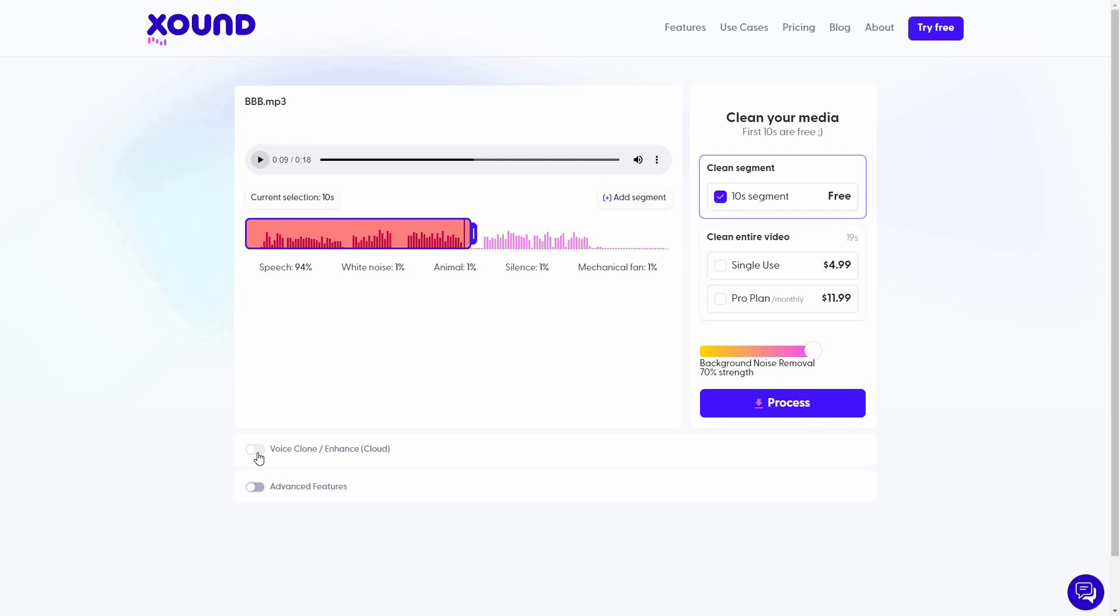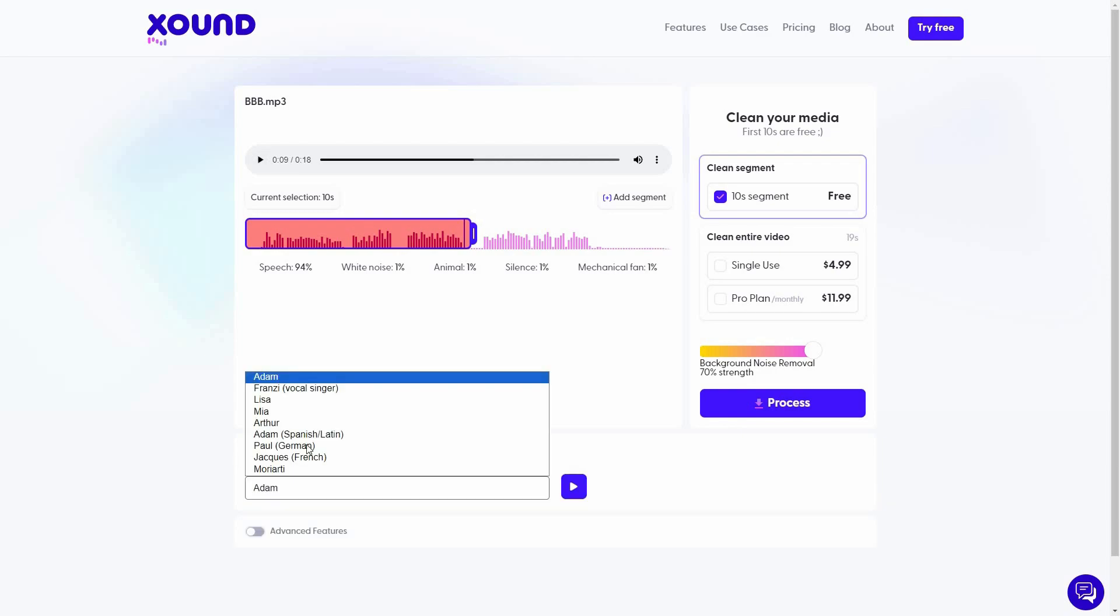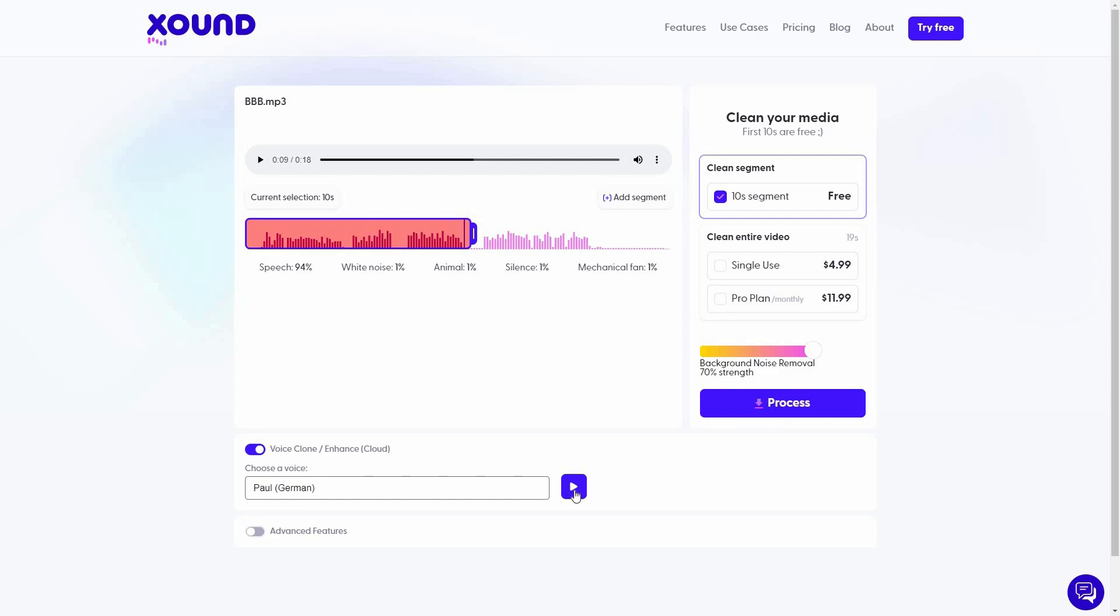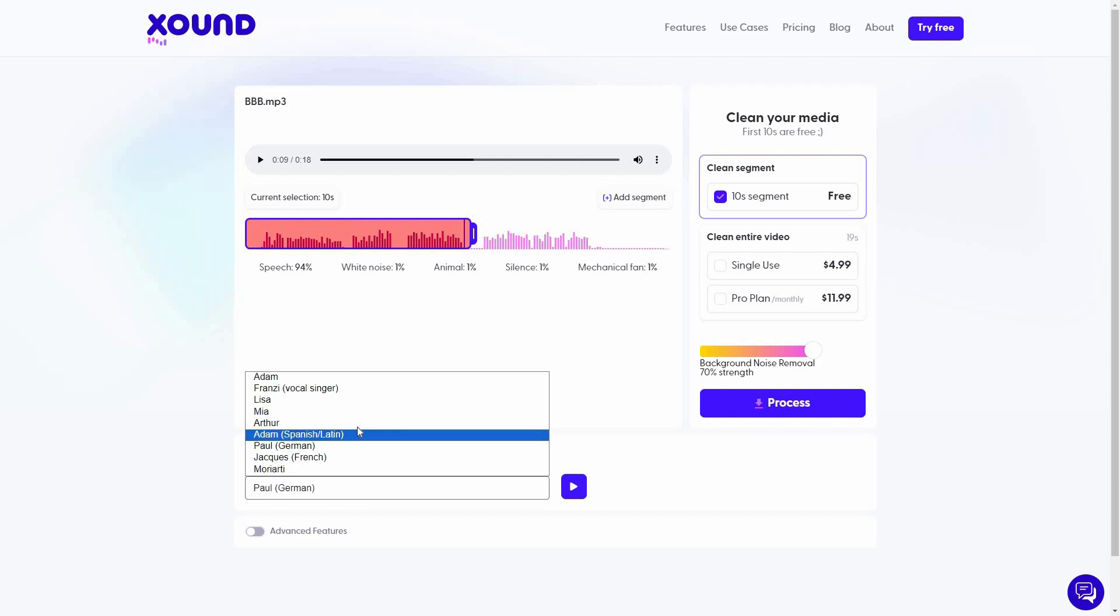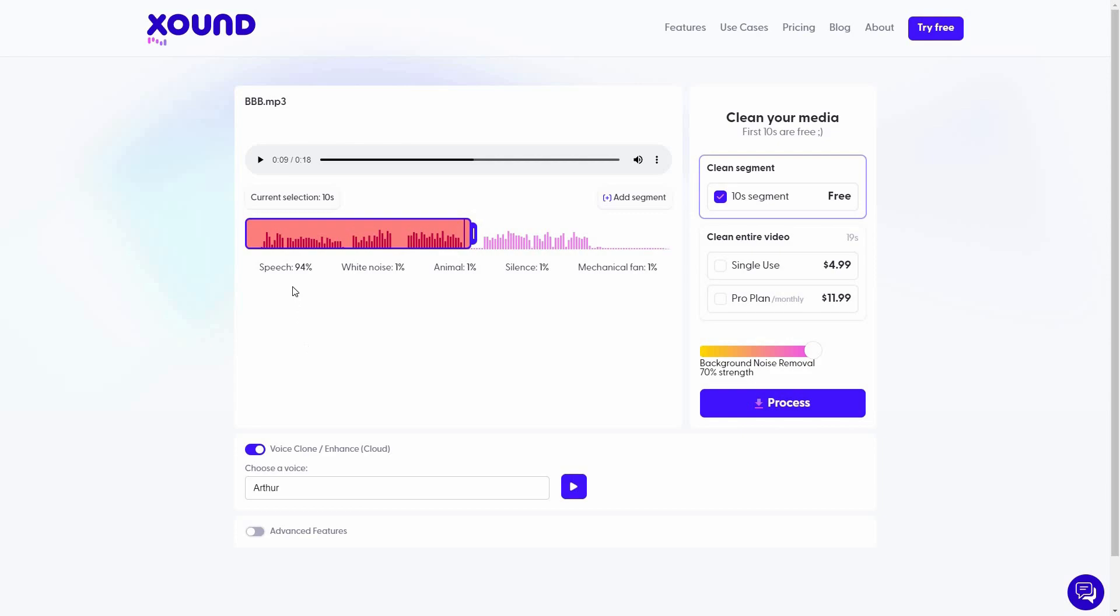And obviously the feature that I want to show you is voice clone. So let me enable this. And then I have to choose a voice. For example, let me choose this voice. I can also preview this voice. So instead of Paul, let me choose Arthur. Let's preview. So for example, I want to turn my voice into this Arthur's voice, which means I want to voice clone. So now let's see what we get. Just click on process.